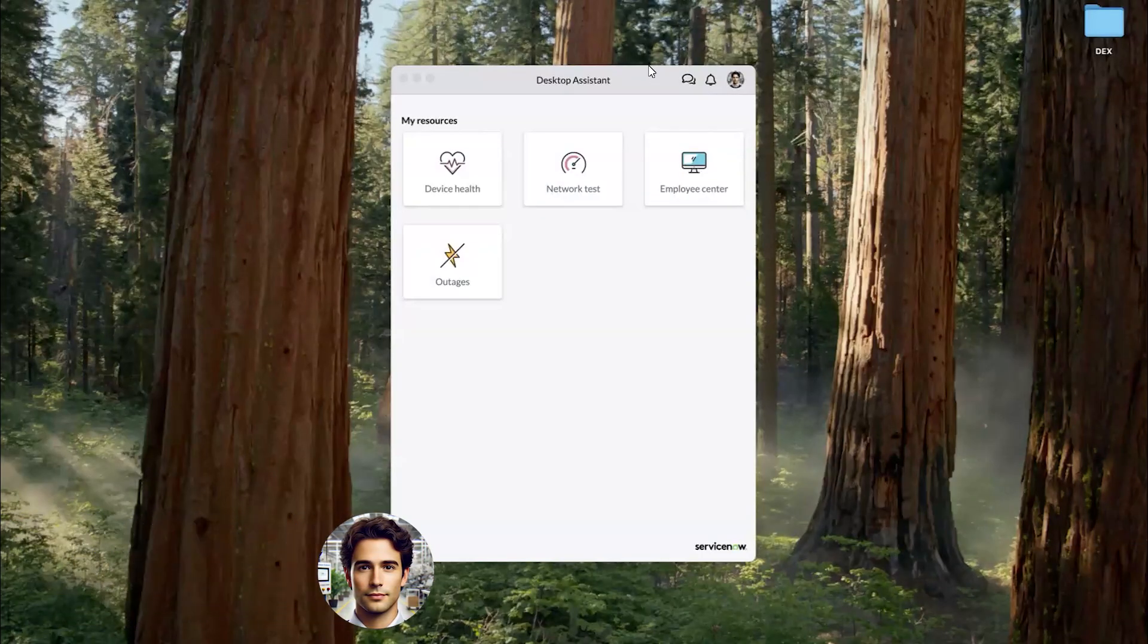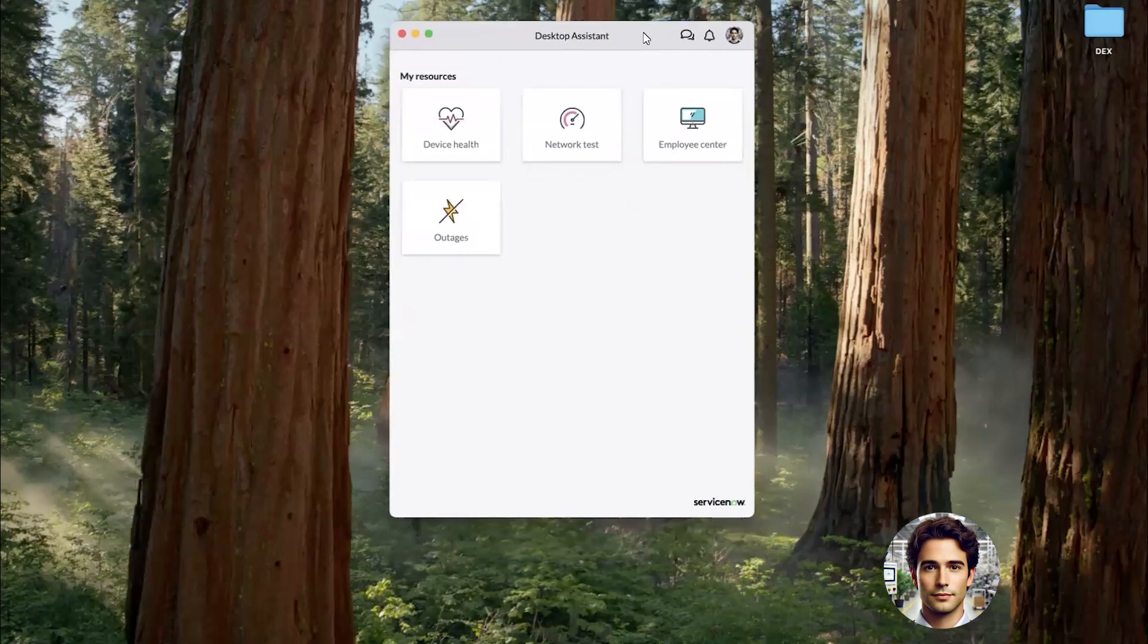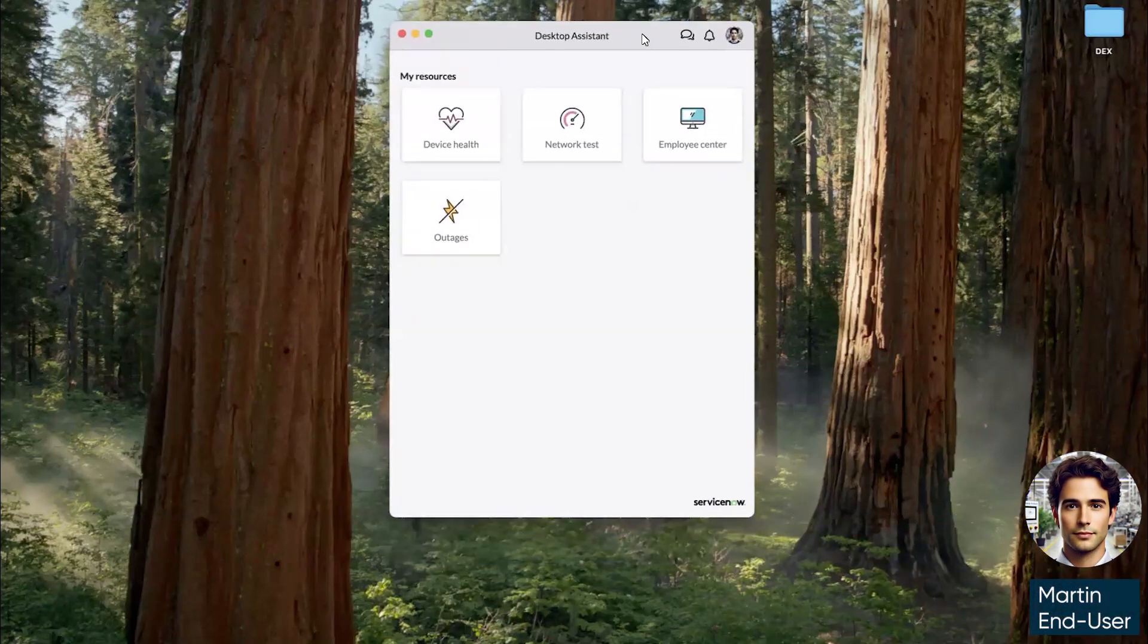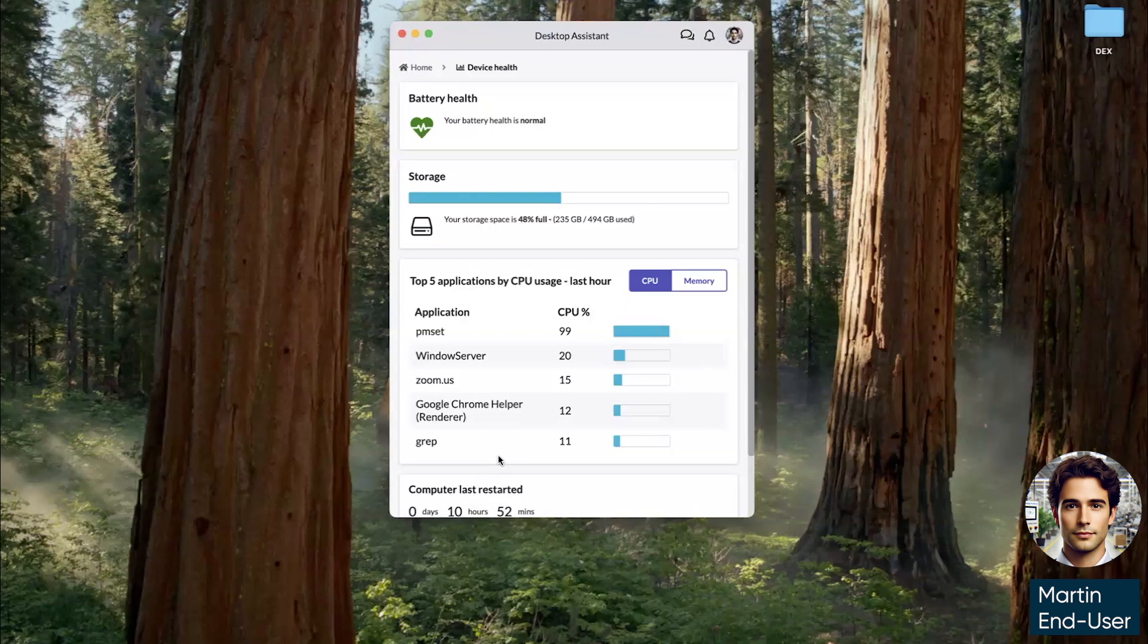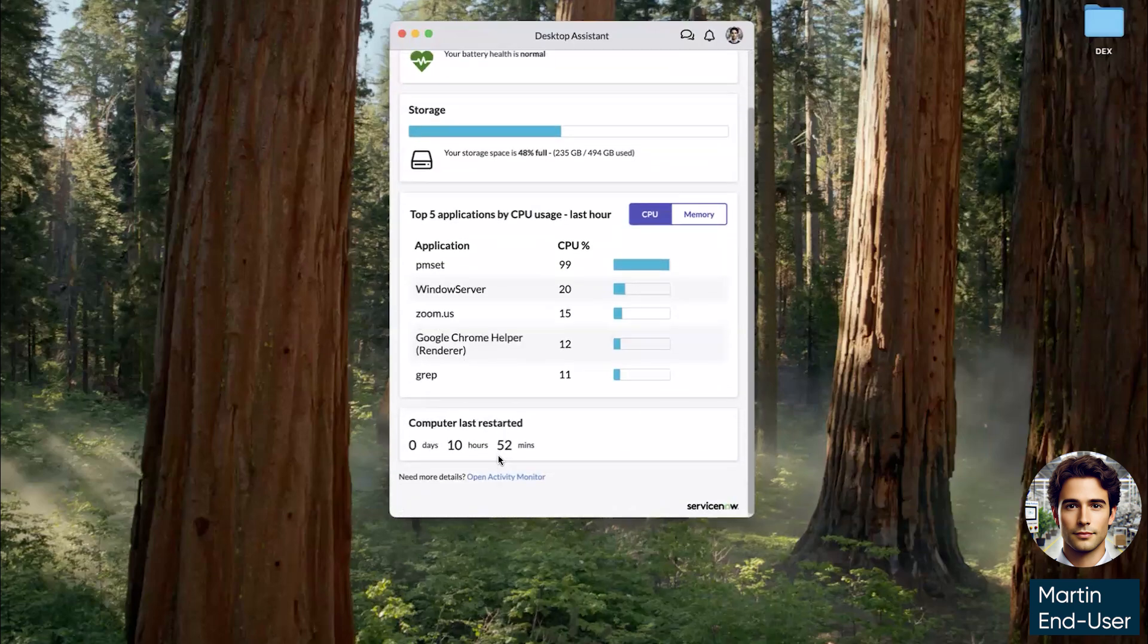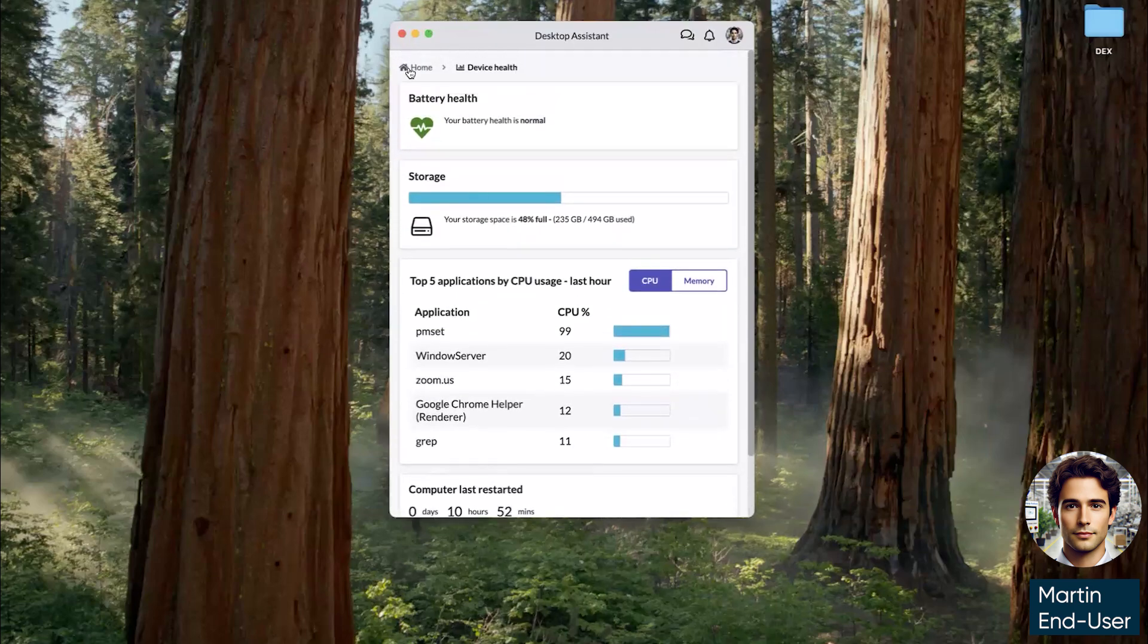Starting here with desktop assistant, this is the employee view of the data being collected by DEX. If we click on device health, we can see the application data, what's running currently on my computer when I last restarted.